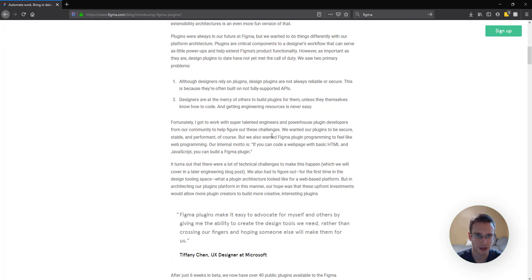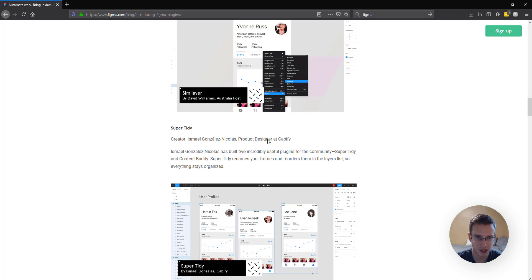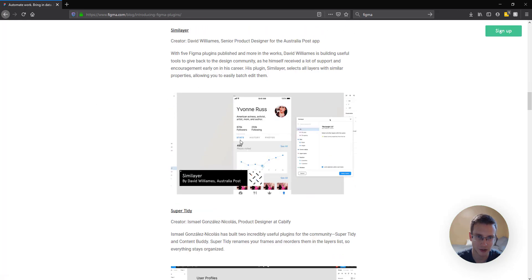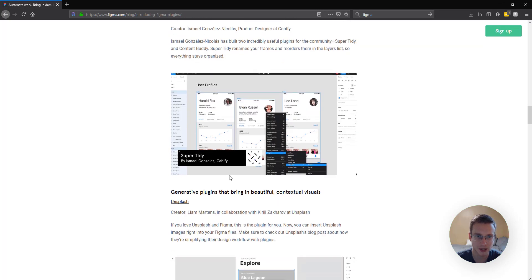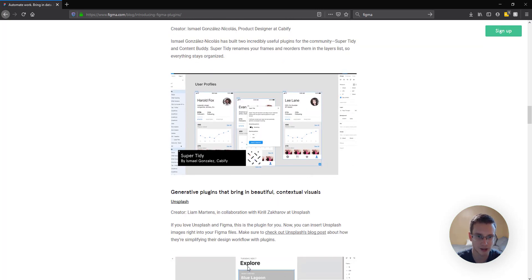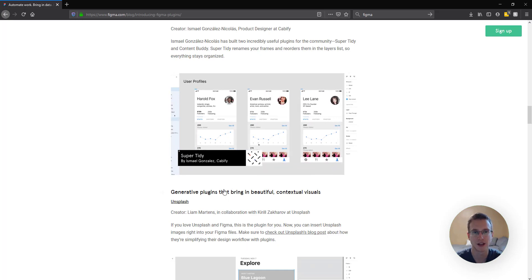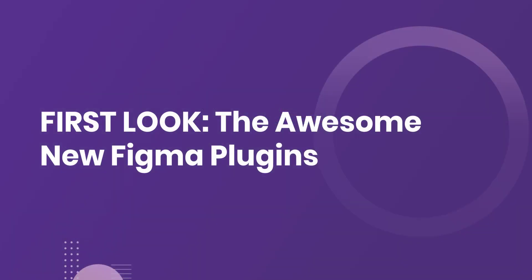So yeah, here's their blog post that they released yesterday. They feature some of their more popular plugins. So I had a chance to look through all of them and I just picked out like the five or ten that seemed most interesting to me. And I'm going to show you basically what they can do in Figma.